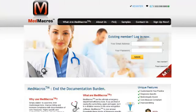We would very much like your feedback at www.medmacros.com. Also, feel free to email any feedback, questions, or concerns to medmacros@gmail.com. Thank you very much for your time.